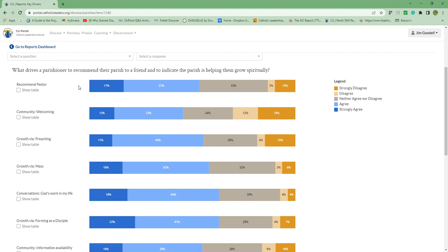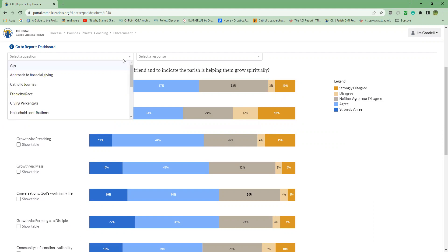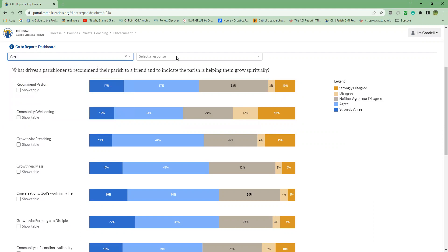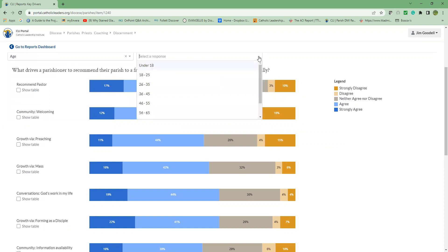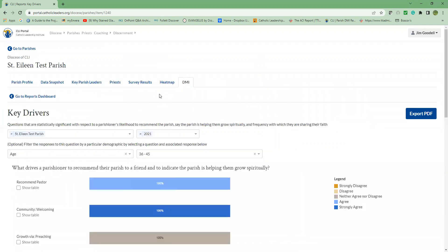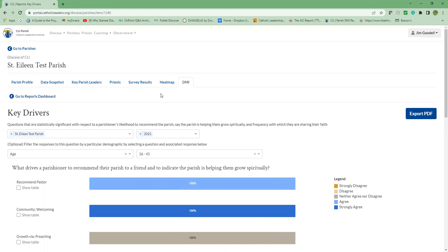You also have the option to filter a report by a specific demographic to gain some deeper insights, such as by age. And to do that, click on the down arrow in the select a question area. There's a drop-down for age. Then go ahead and select a response, a particular range. Notice that the percentages on the report have changed and now only represent the responses from that specific demographic filter. You can do this in other reports as well.